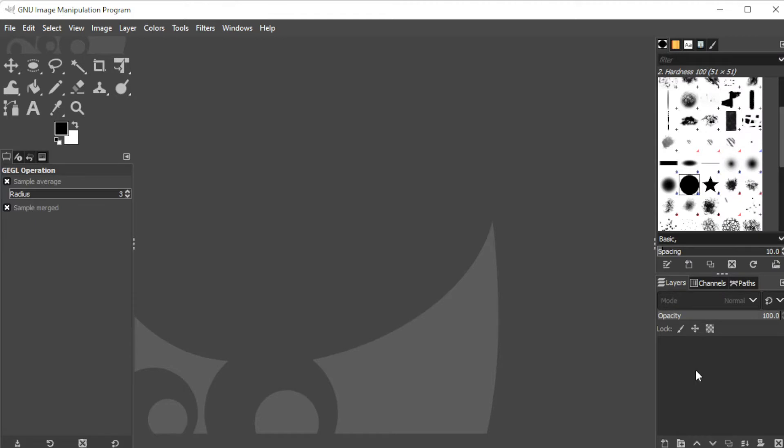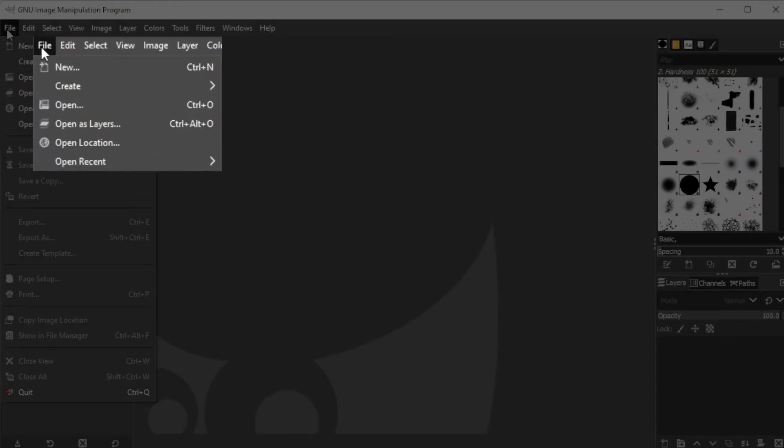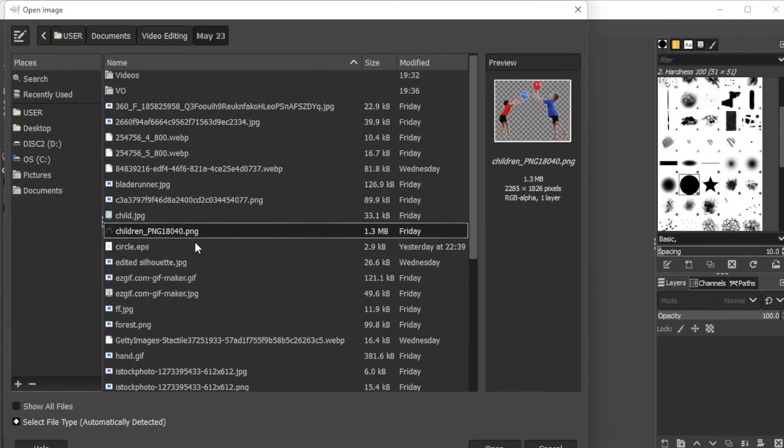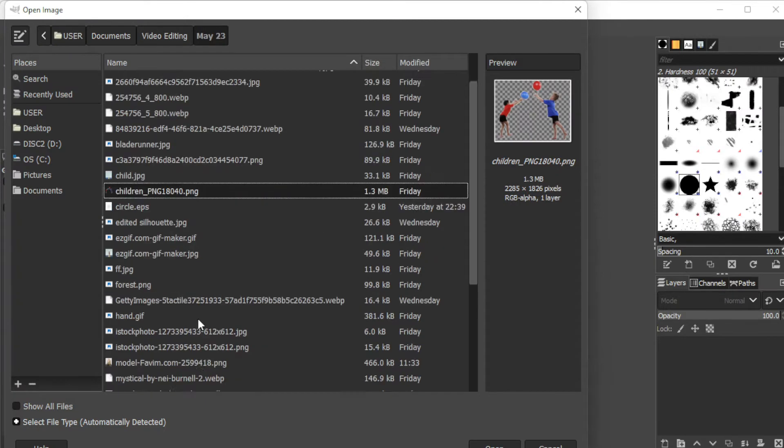First, prepare the photo that you would like to edit by opening it on GIMP. You can do so by clicking on the file tab on the menu bar and select open, or simply hit ctrl o on your keyboard.